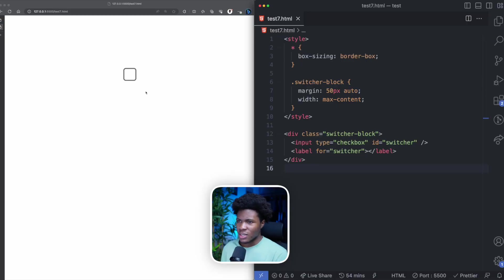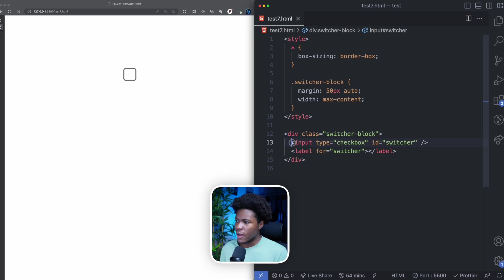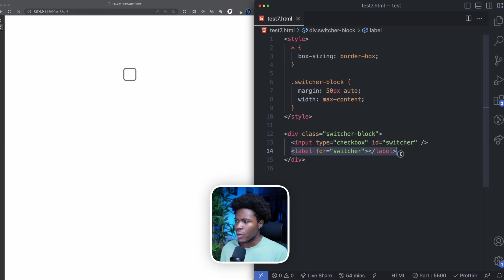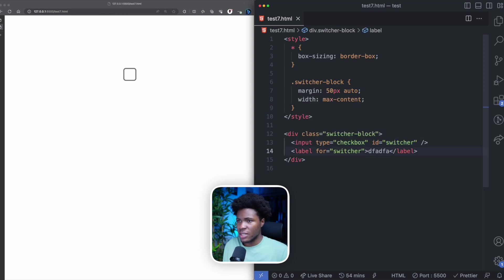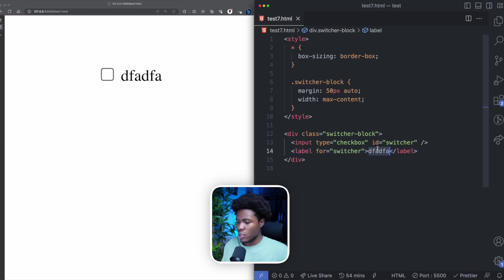We'll be starting with this. Here we have a div with a class of switcher-block, and then we have an input with a type of checkbox and an ID of switcher. And here we have a label — for the `for` attribute we have 'switcher', which means this label is attached to the input with the ID of switcher. This label currently doesn't have any text. Let me just put the text there so you can see, but we actually don't need any text here.